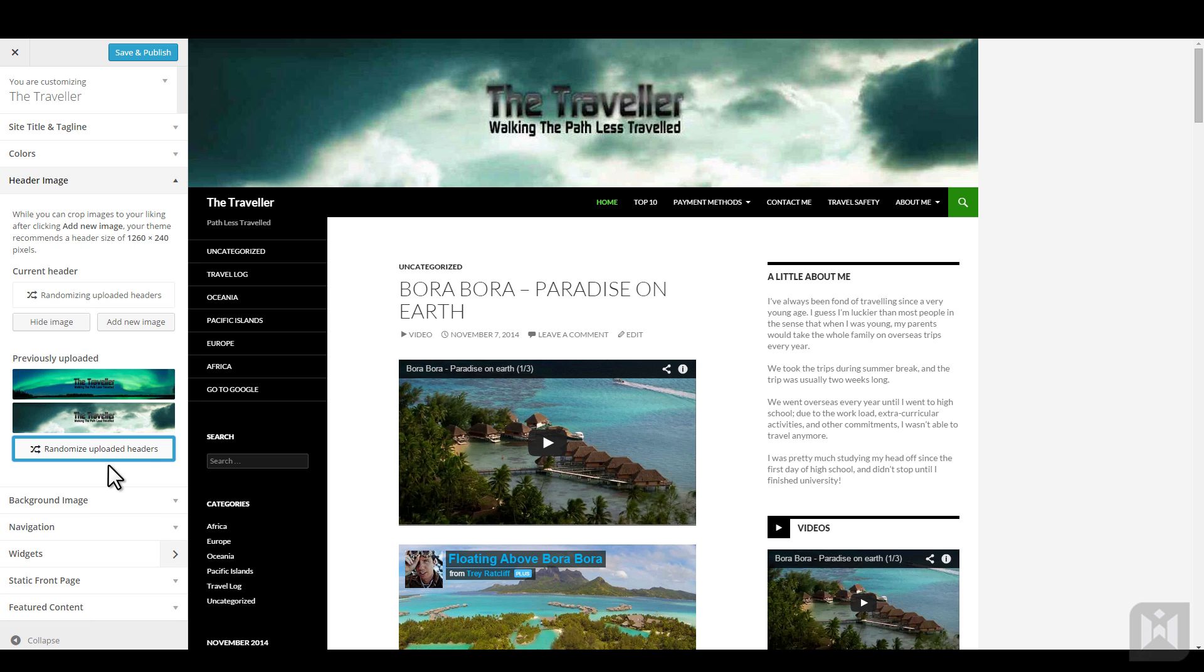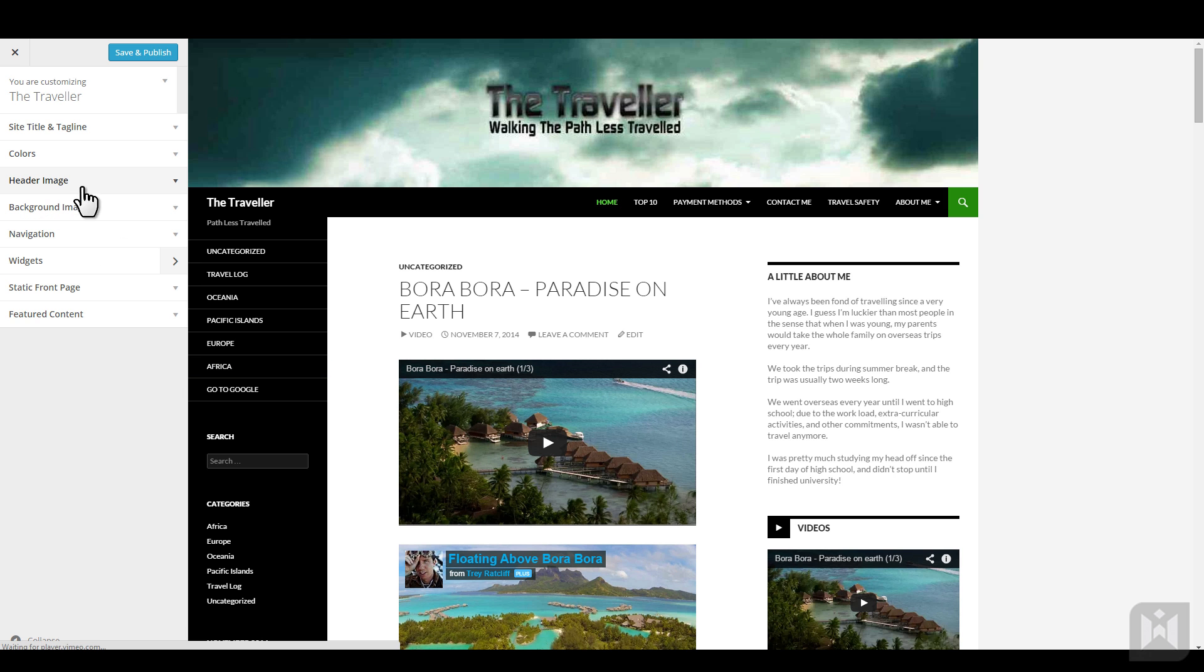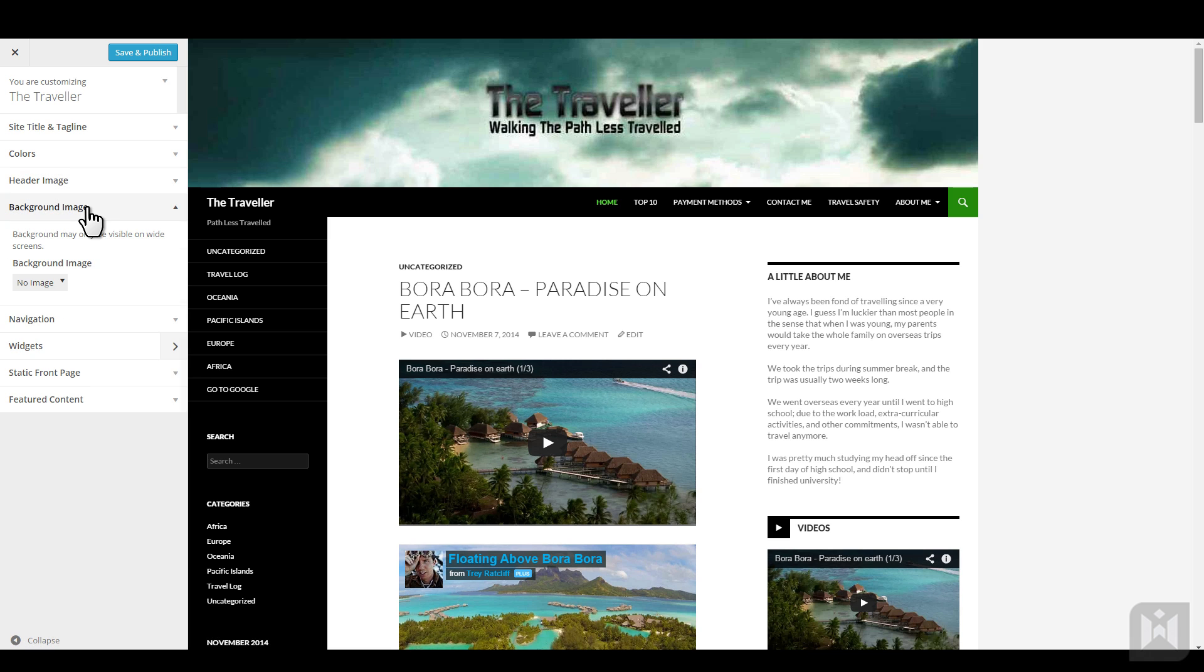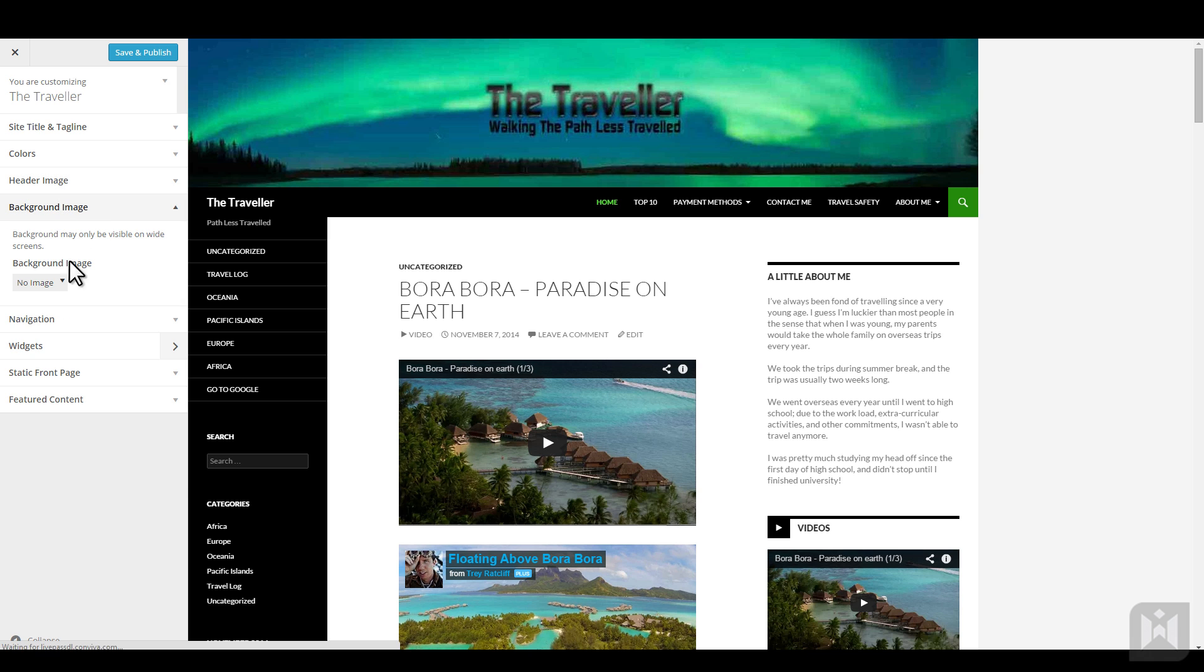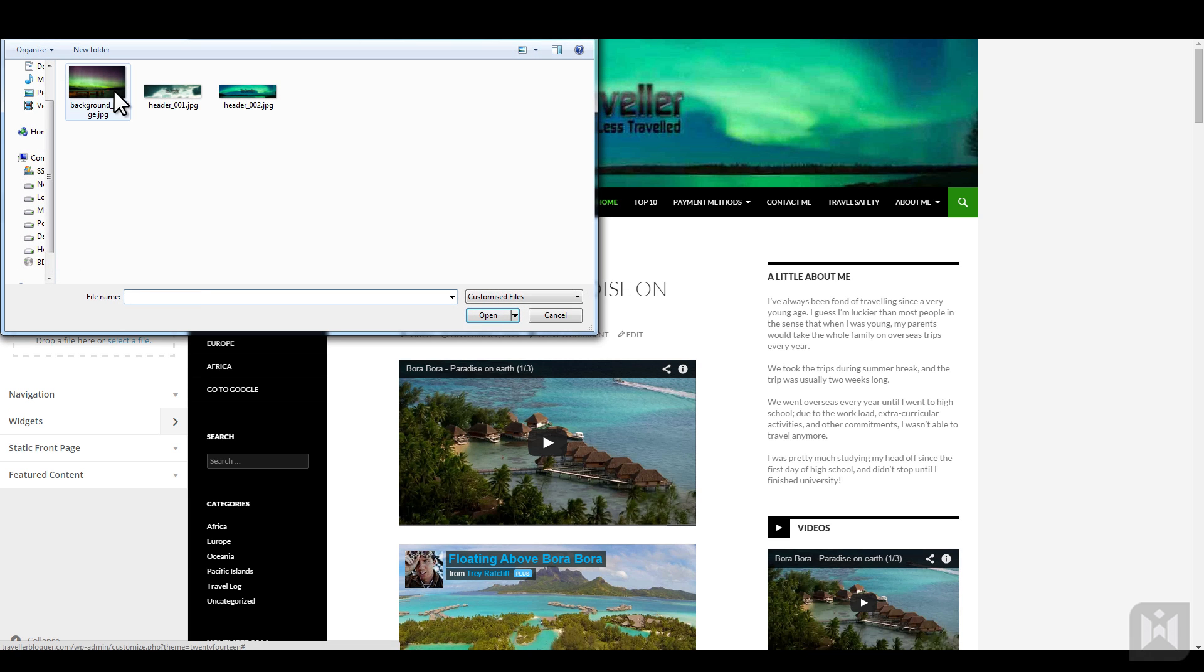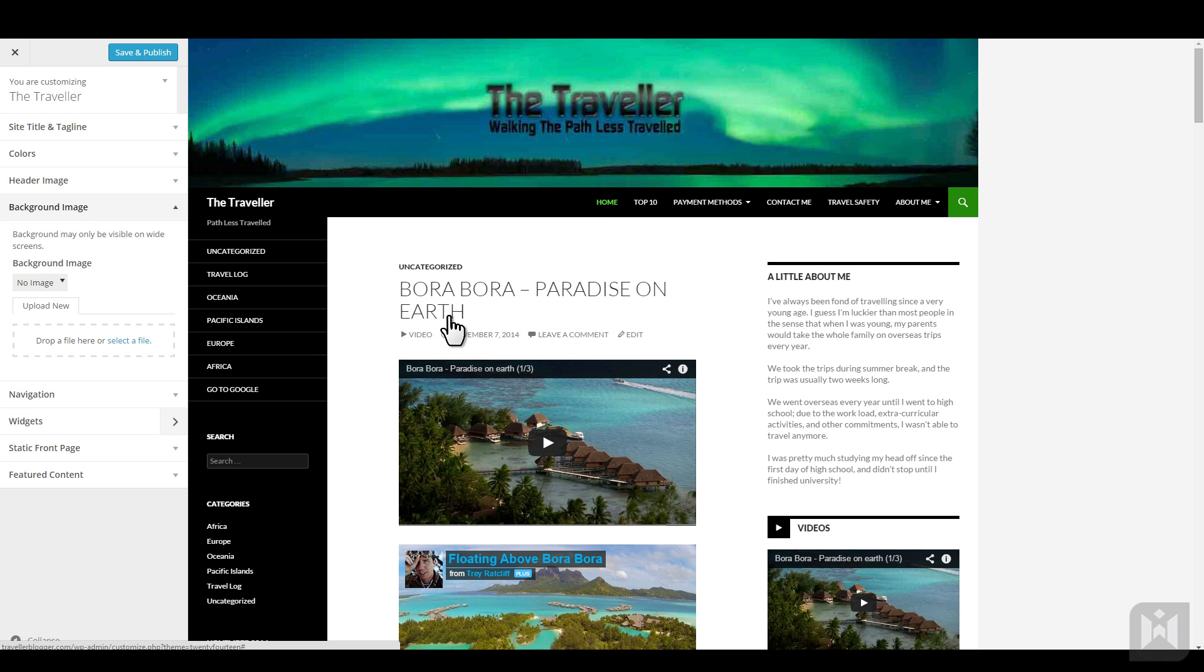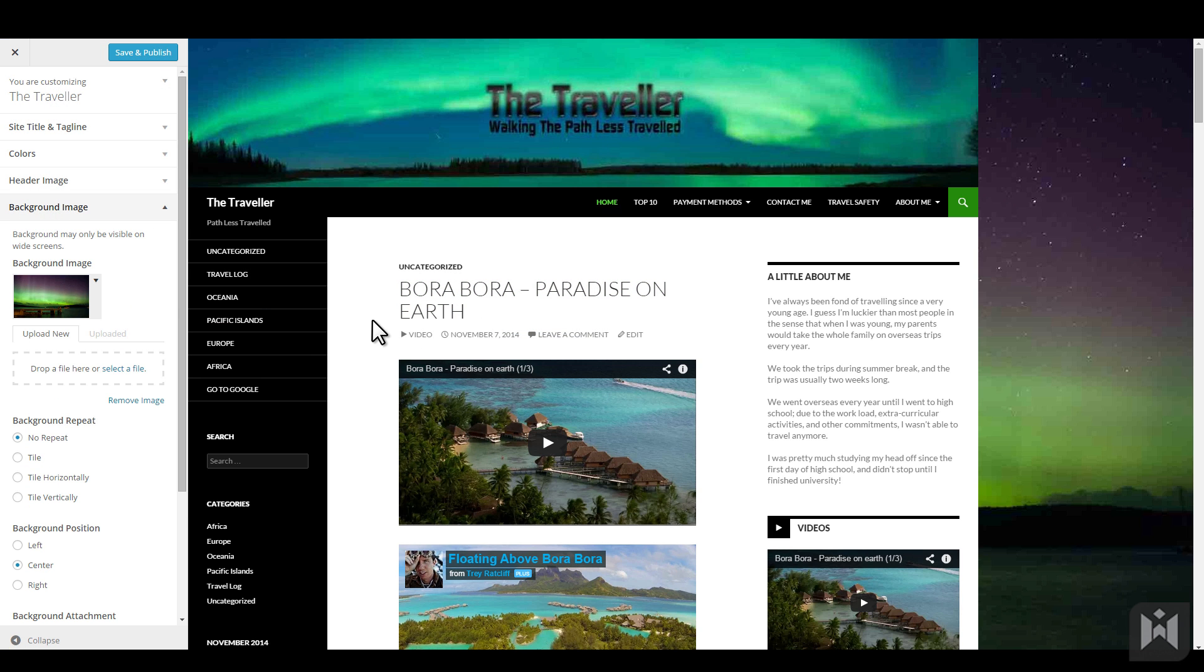You can also upload a background image to your site. Simply click the arrow, drag and drop or select the image you want to use, then click open. After your image is uploaded, you will get a few options.